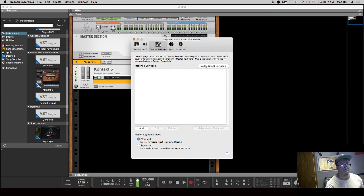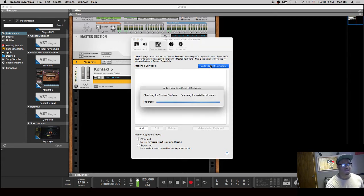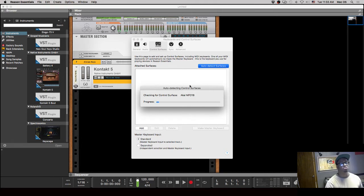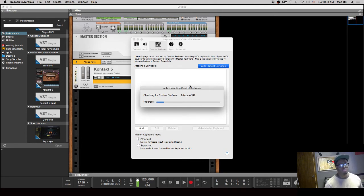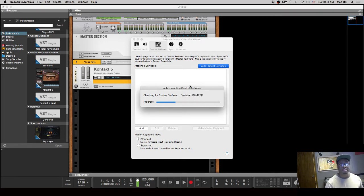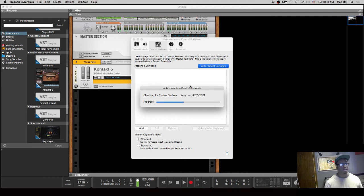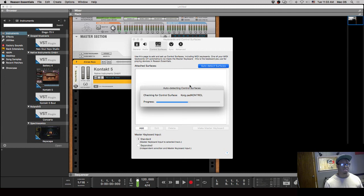which is really dope that you can click, and it will actually go through and search through the common MIDI controllers that are already out on the market. It will search through them and see if any of those are connected, and they have a vast majority of some of the main ones.